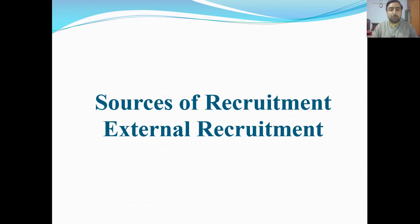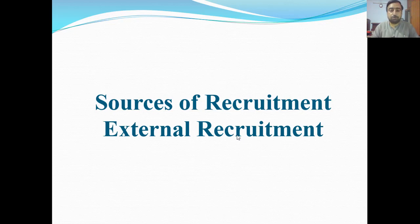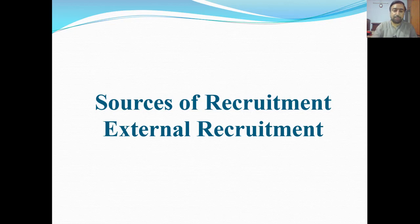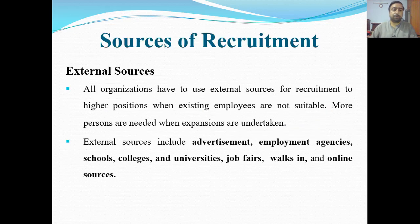Hello everyone, welcome to another lecture of Human Resource Management. Today our topic is sources of recruitment — external recruitment. Today we will see from which external sources recruitment is done. Last lecture we covered internal recruitment, and today we will see external sources of recruitment.